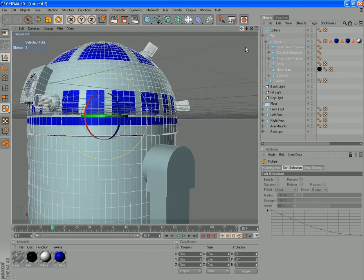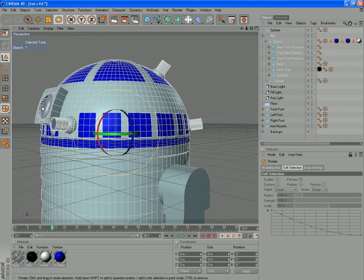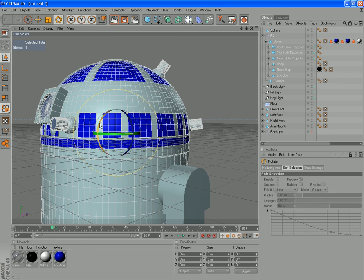So there we have our basic R2 unit, shaped and ready to go. In a settings tutorial we'll put in these bits here. So I hope you stick around for that. And I'll see you in the next tutorial.